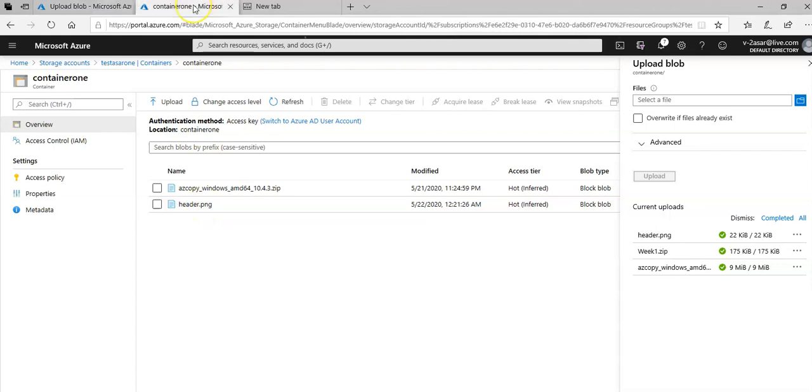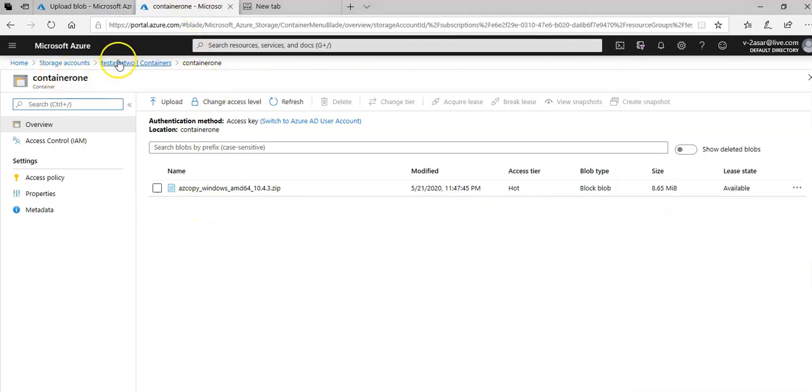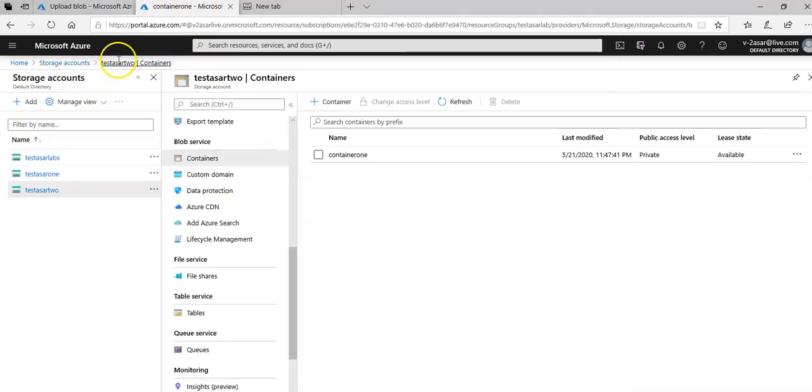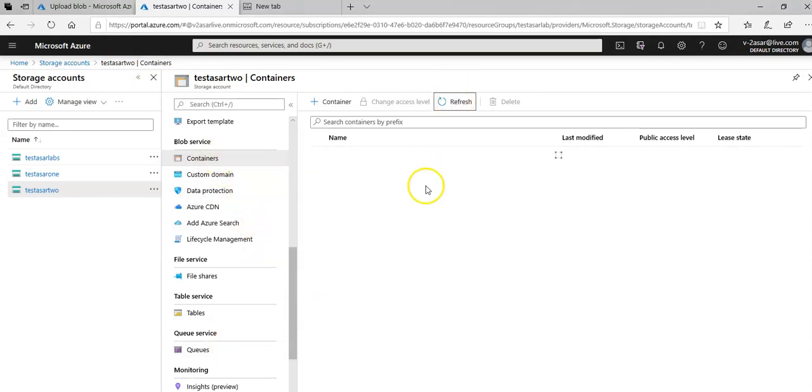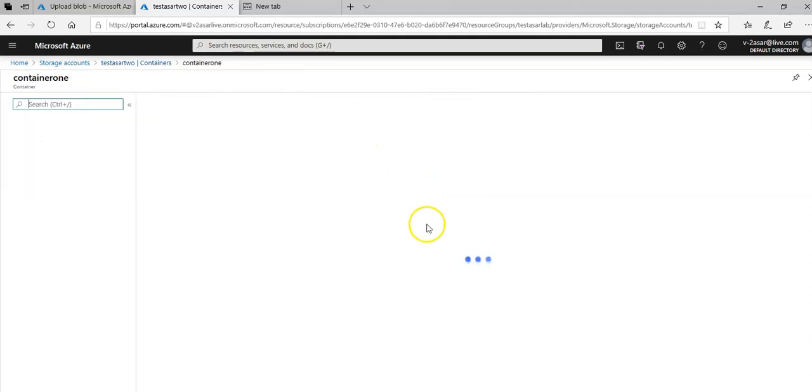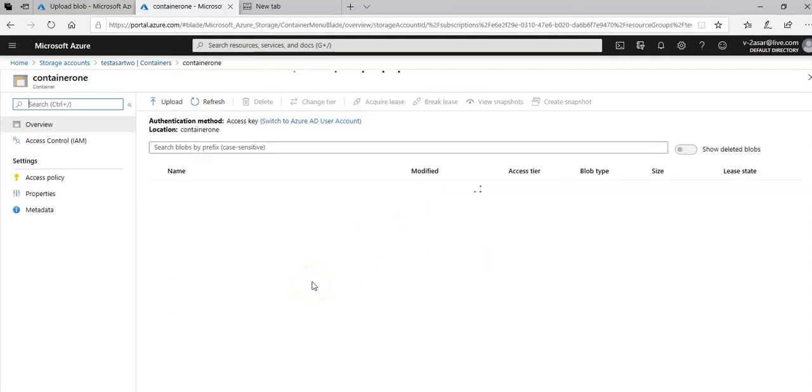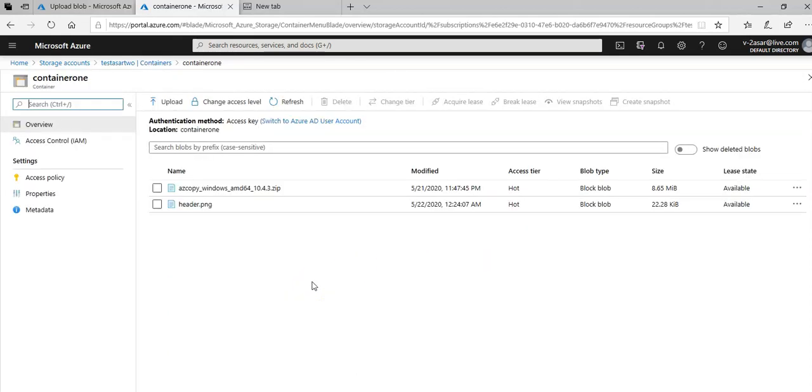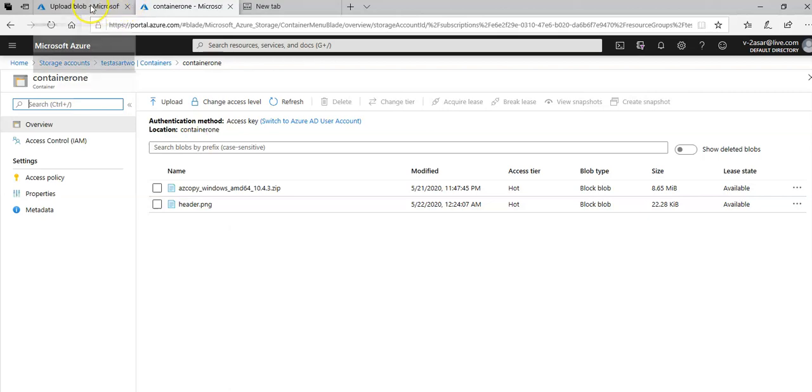Now if I go here under storage account 2 and go for containers and refresh, I go in container 1, I see two files here. So you see here that I did not copy it, I just synced it. And that is how you only sync the changes between your two containers in different storage accounts.